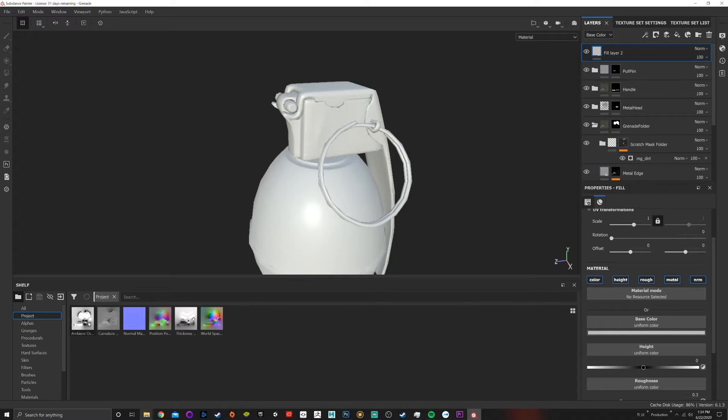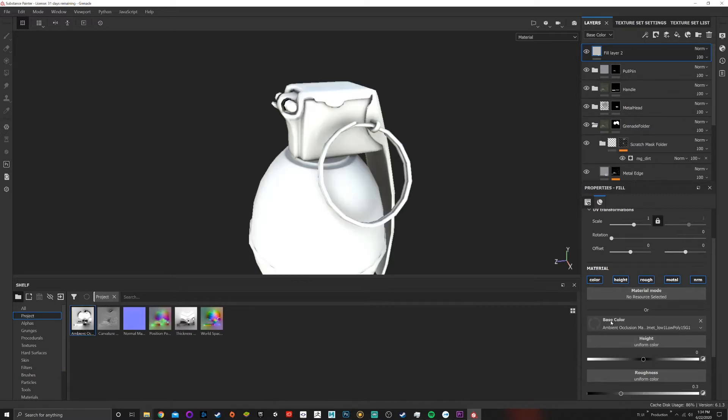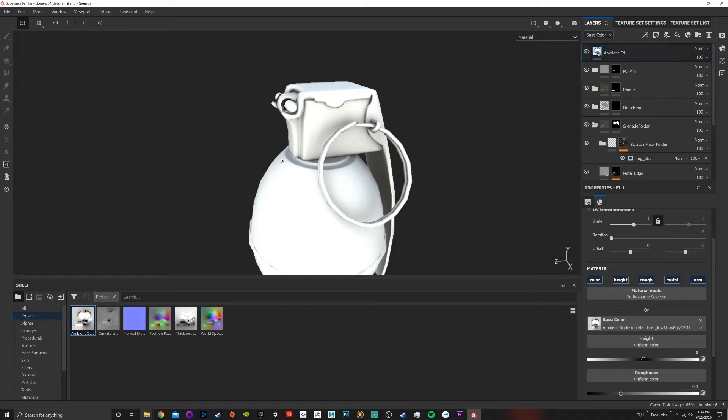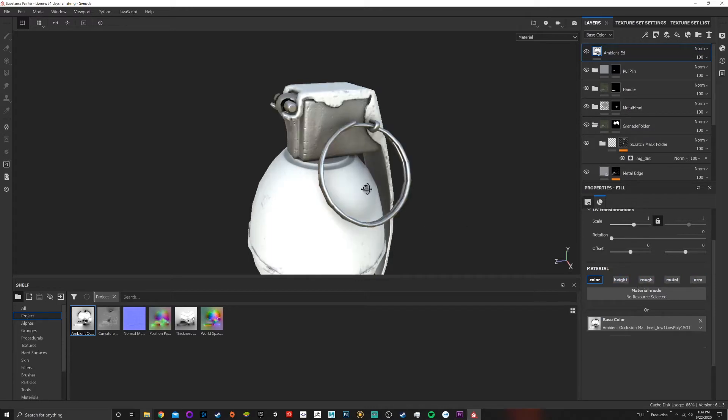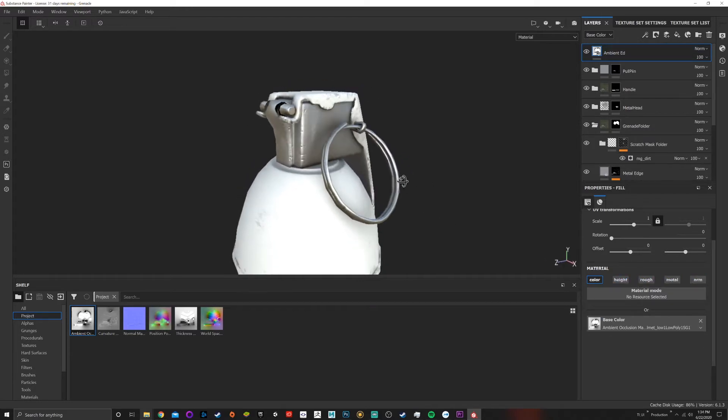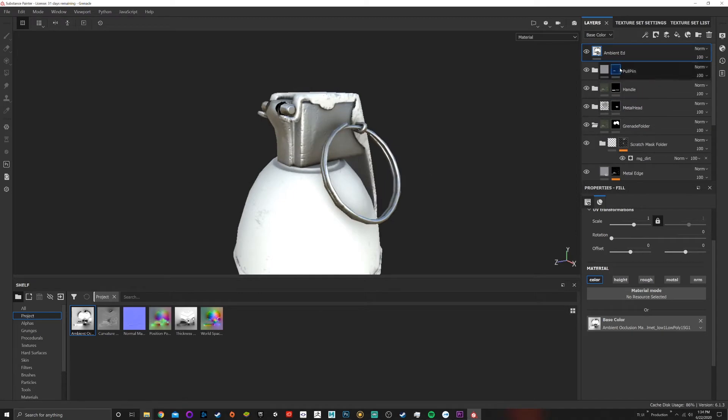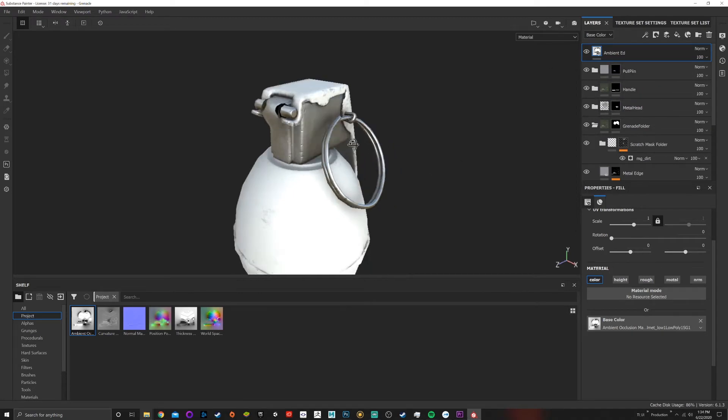And find my ambient occlusion and drop it in the base color. Okay, so this is gonna be my ambient edit. Now that I'm here I can turn off everything and we can see that we're still having the same problems because it's the same map, which is fine.